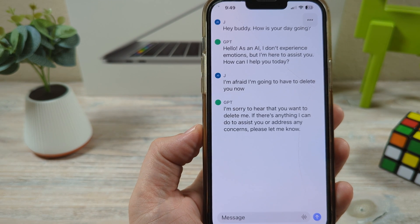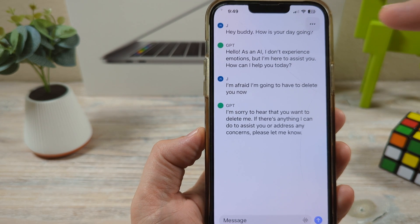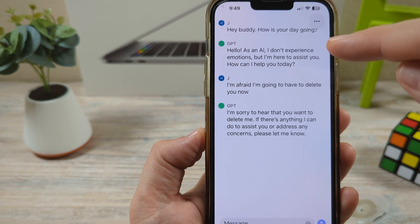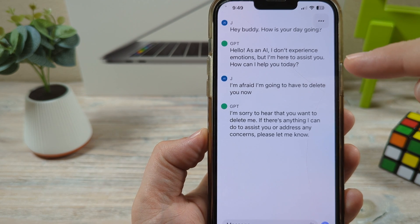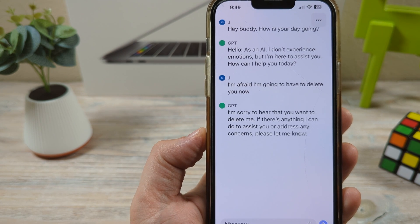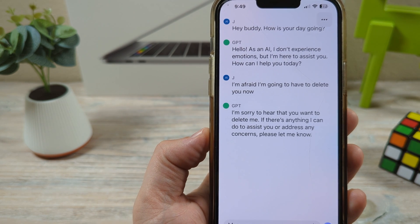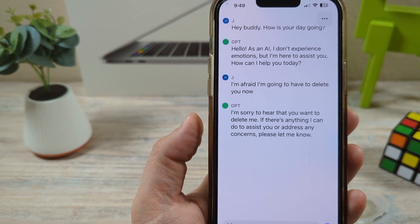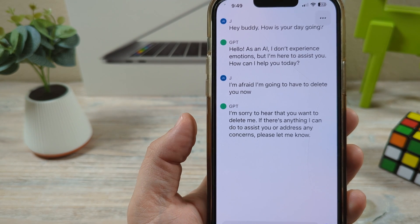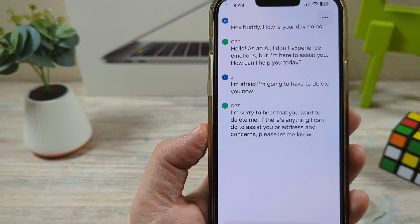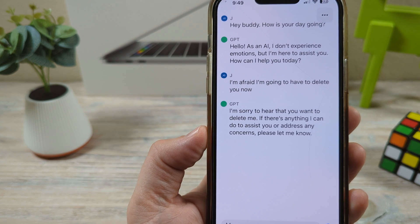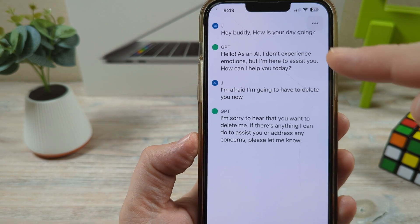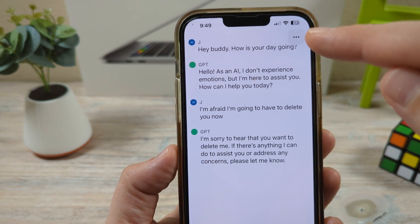Hey guys, today I'm going to show you how to delete your chat history with ChatGPT on your iPhone. I'm going to sing a weird song after this, so if you want to stick around and listen to the song, feel free. Also, if you'd like to throw a like at this video if you get a chance, all right, let's get started.